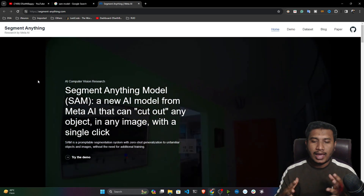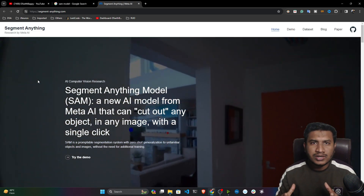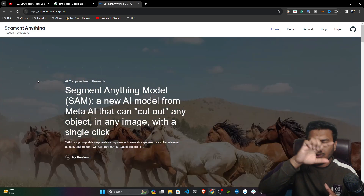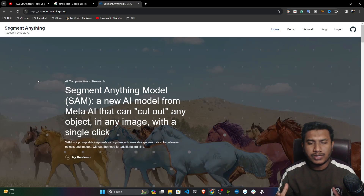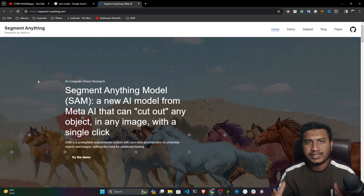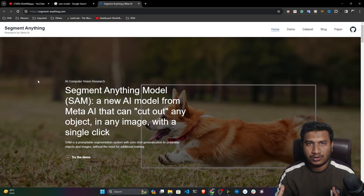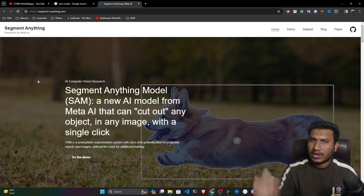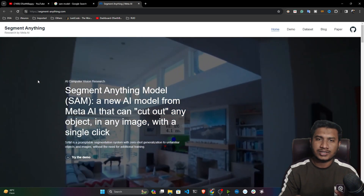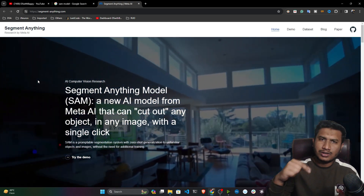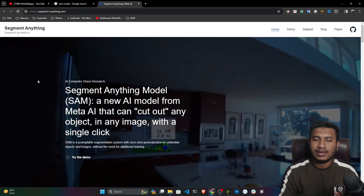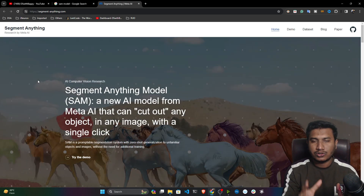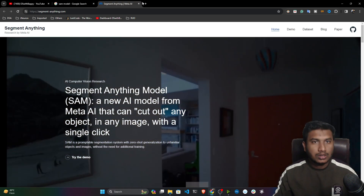But whenever we are considering masking, you need to create polygon points. With the help of these polygon points, you can do the masking. I think you have used something called Photoshop — in Photoshop, there's something called the lasso tool.